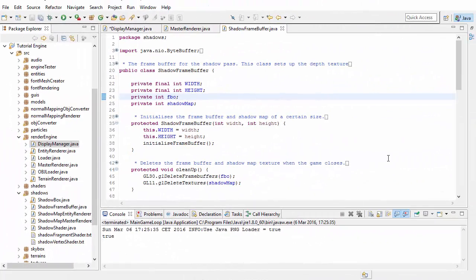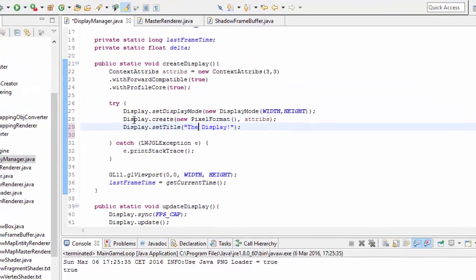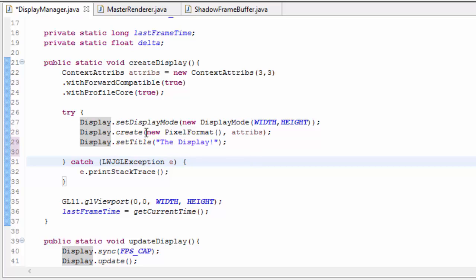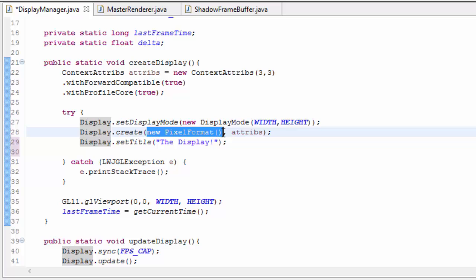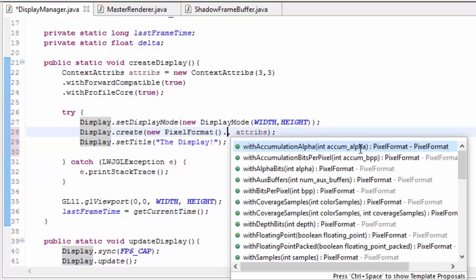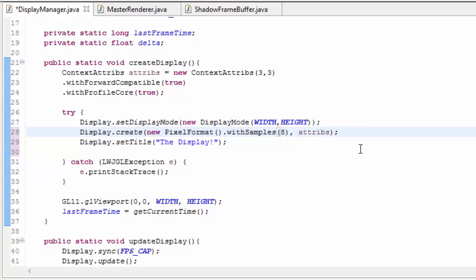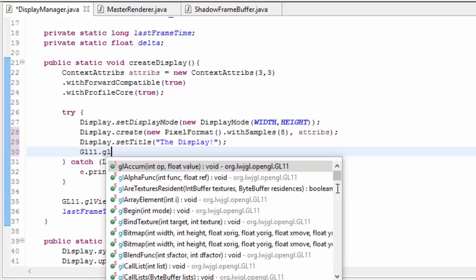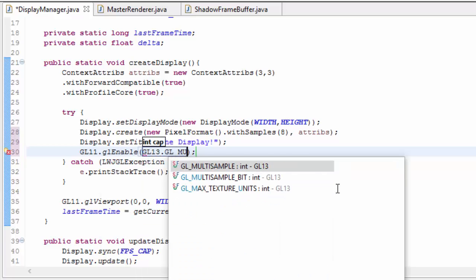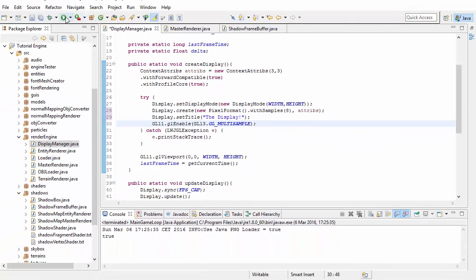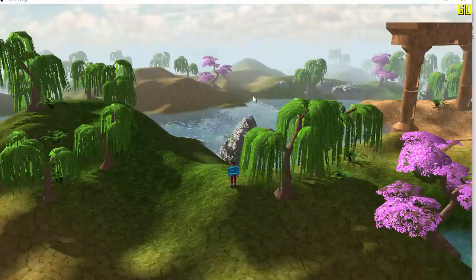There are actually two ways to implement multi-sampling into our game. The first involves using framebuffer objects, which will be covered when we do post-processing effects. The way we're using this week depends on the windowing system — we basically specify that our display should use a multi-sampled framebuffer. In Lightweight Java Game Library 2, this can be done using the pixel format object that we've used as a parameter to the display.create method. All we have to do is add .withSamples and choose the number of samples per pixel — the more samples, the better the quality, but the more expensive. Multi-sampling is quite expensive so I'd recommend sticking to 4 or 8 samples. Then we just enable multi-sampling by calling glEnable with glMultisample after creating the display, and hopefully the edges of your objects should now look a lot smoother.